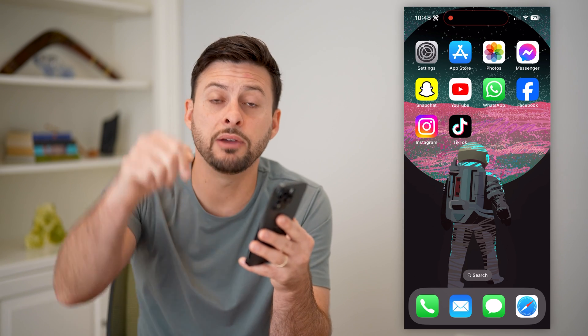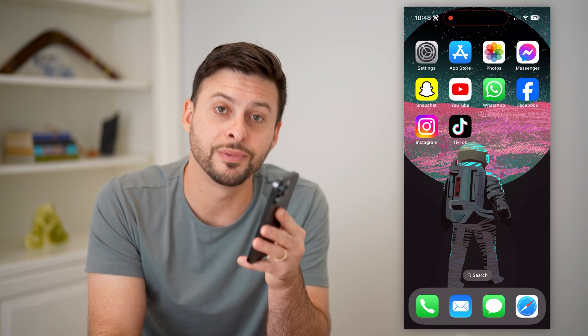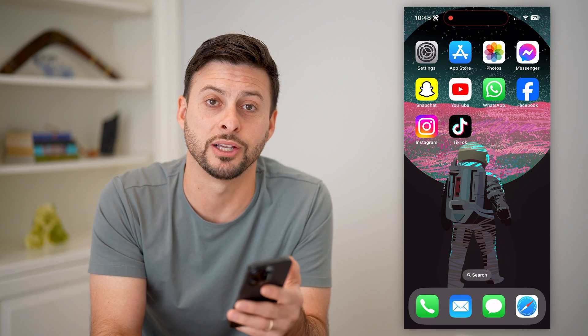I hope this helps. If it did, hit the subscribe button down below. It really helps me out and I'll catch you on the next one.